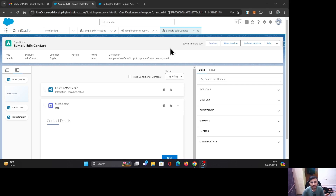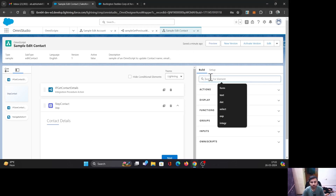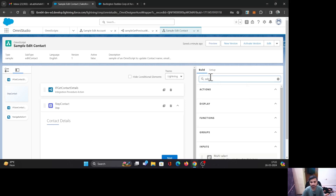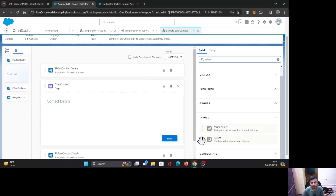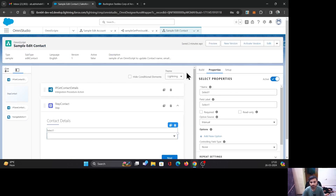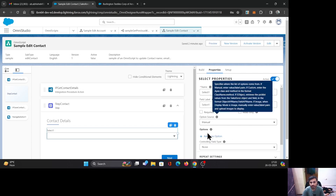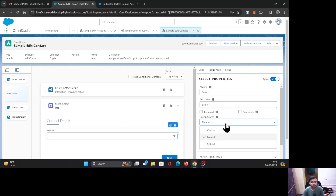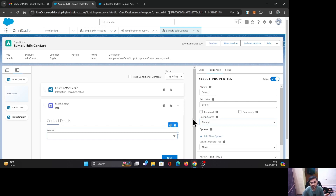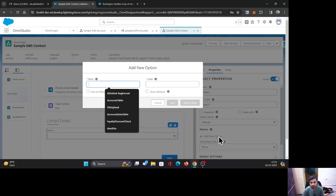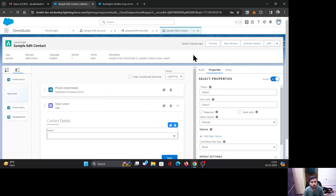We are going to start by placing the Select element on the canvas. I'll go to Build, search for the Select element, and drag and drop it. If you have manual options, you can populate them using the Options property. If you have a picklist field on your object, you can use the sObject source. For manual options, you can add the value and label, but if you want to populate values dynamically, read on.